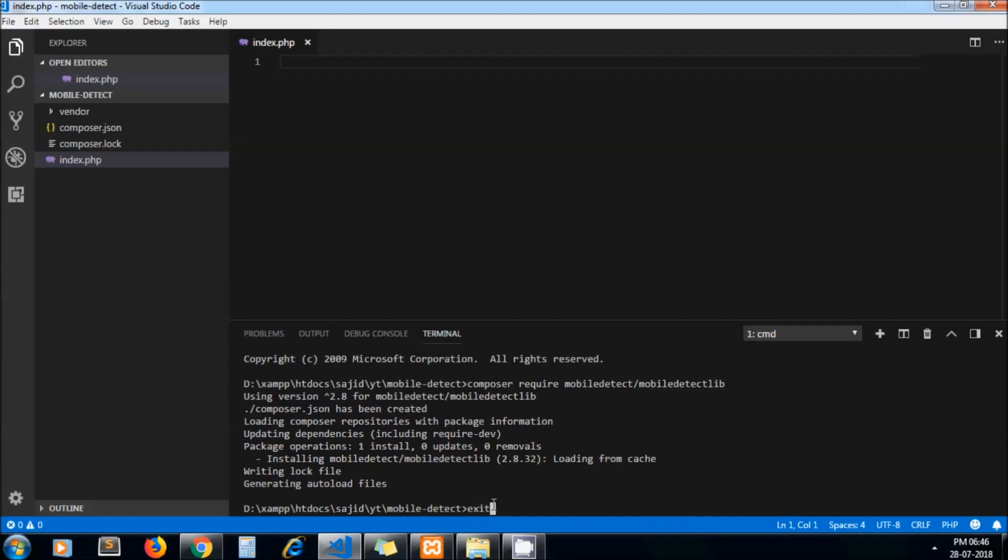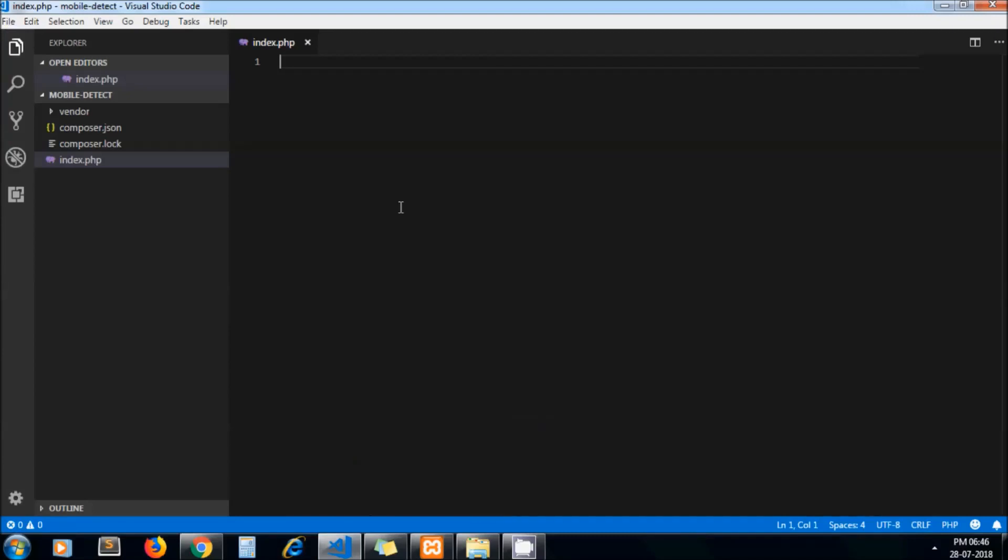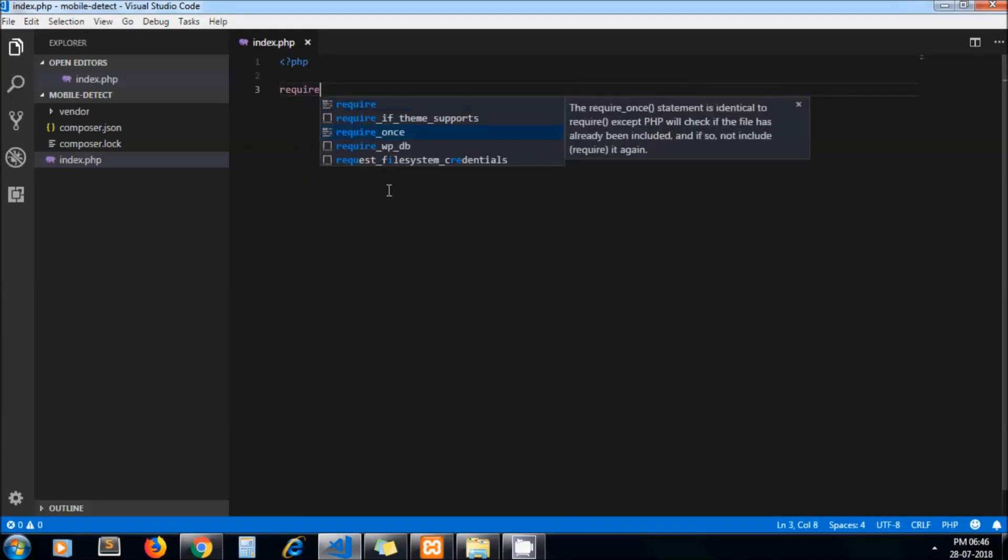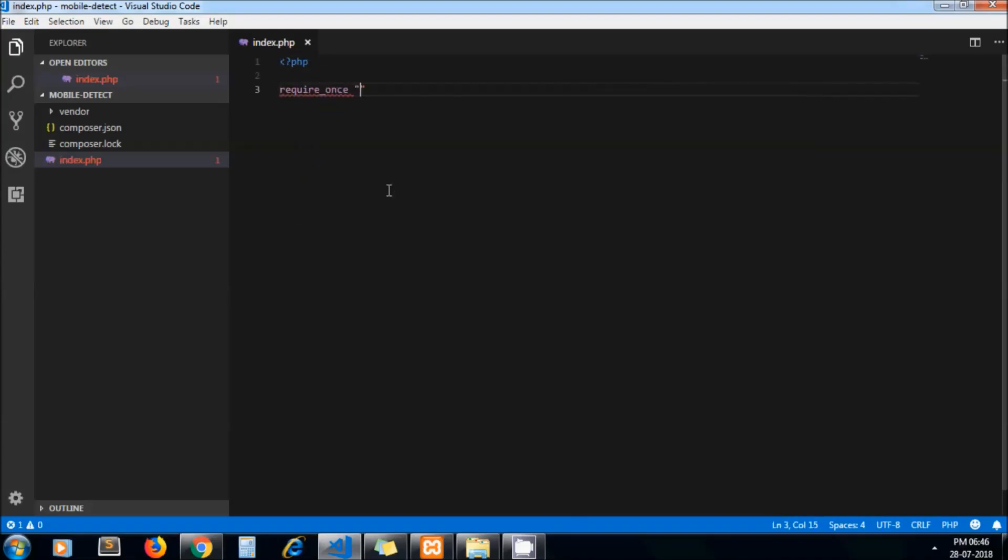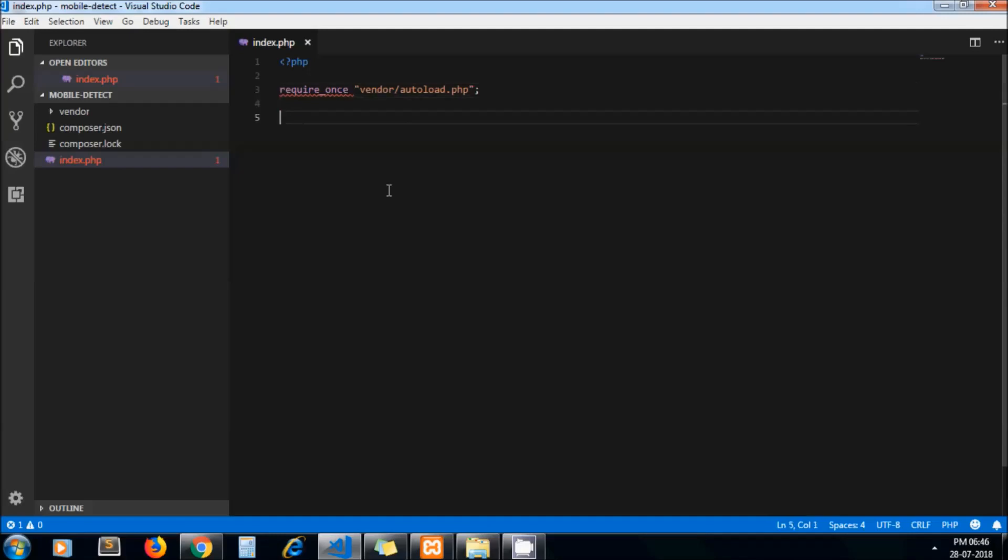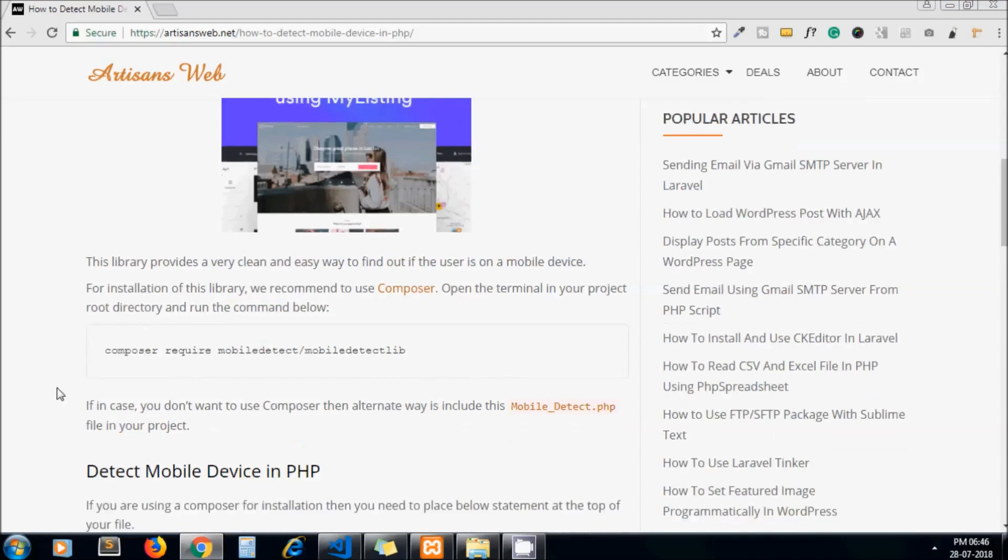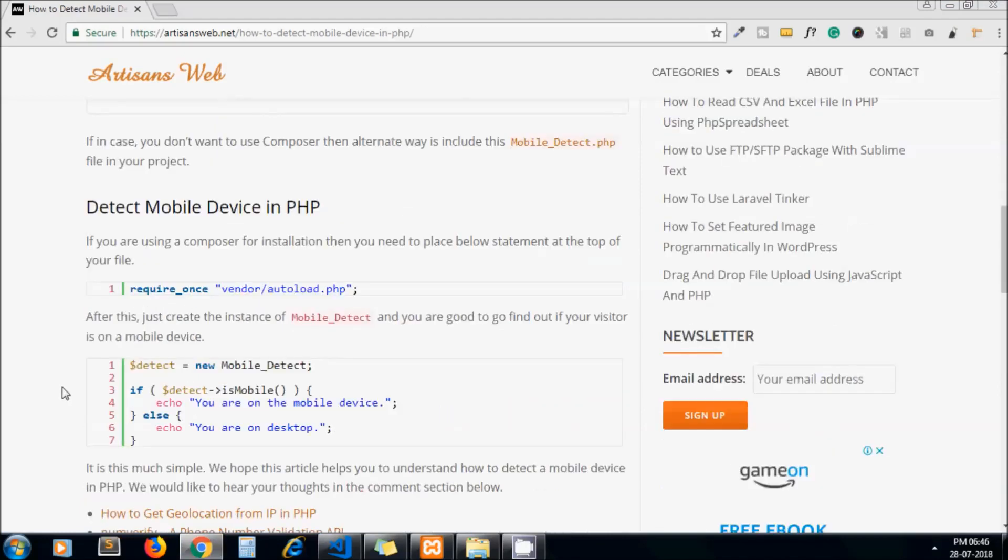Let me include first autoload.php, which is inside the vendor directory. Now I'll go to my blog and just copy this code.